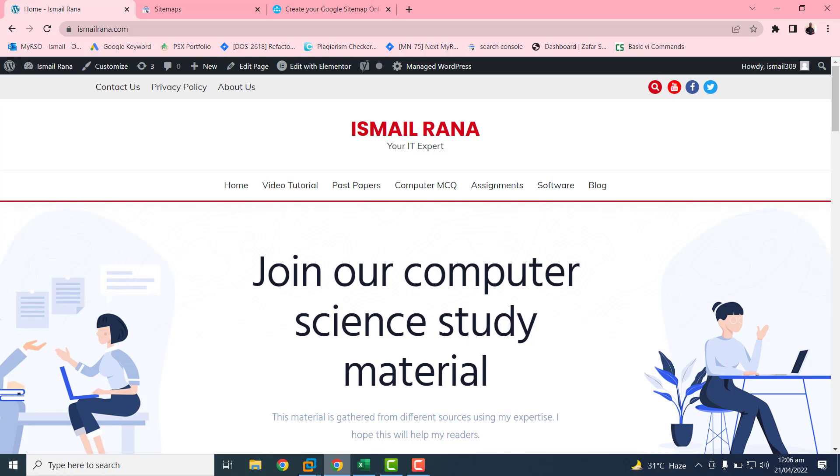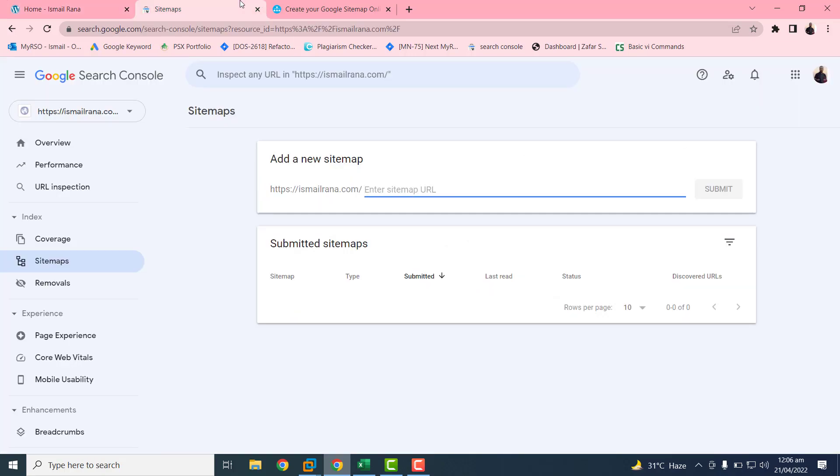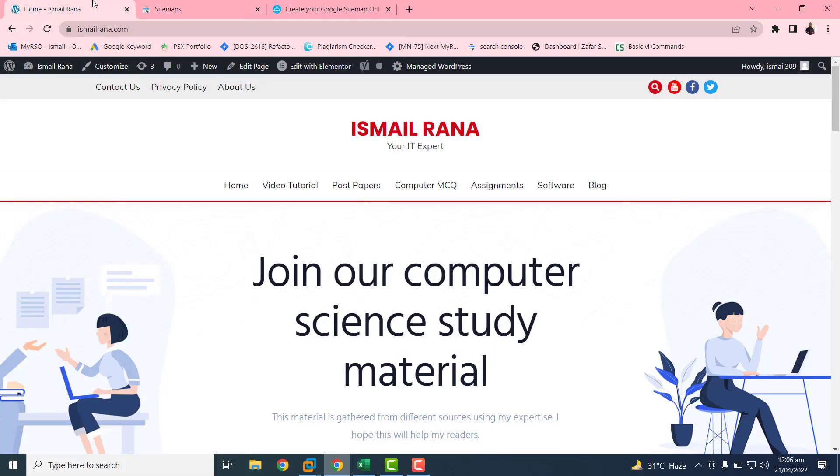Hello friends, welcome to my YouTube channel. I am come with a new tutorial. In this tutorial we will learn how we can add a sitemap of our web blog to the Google console.